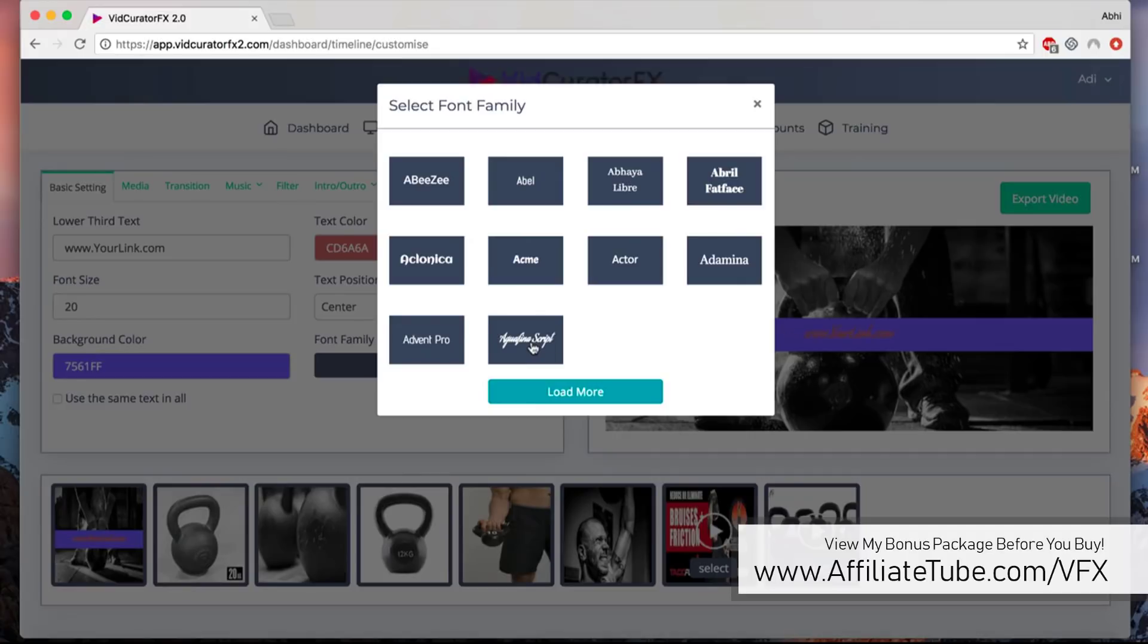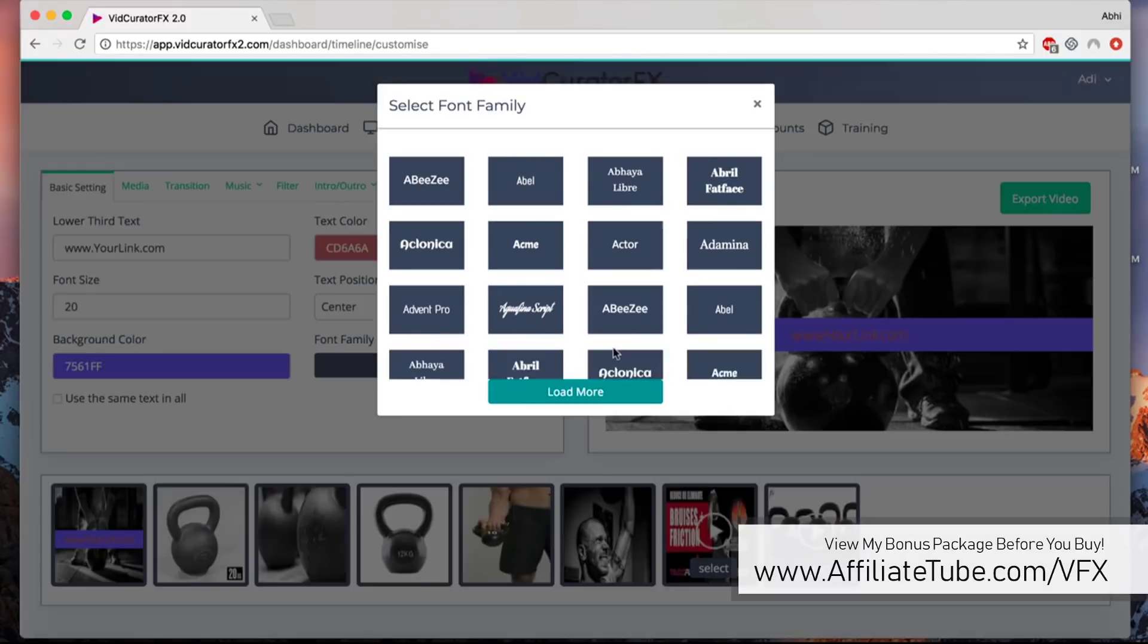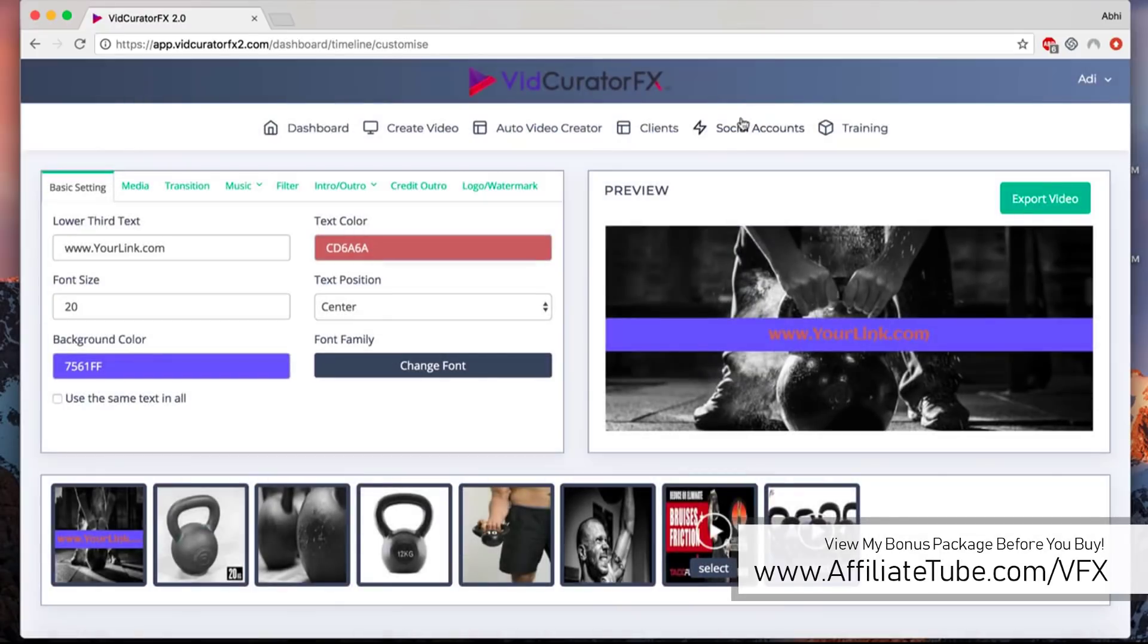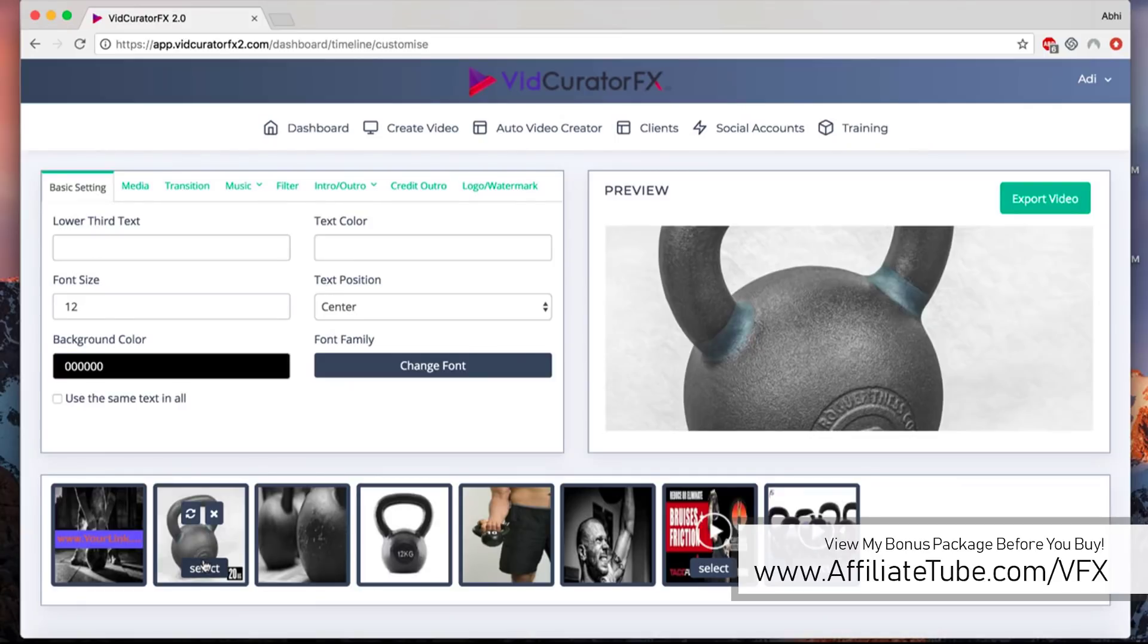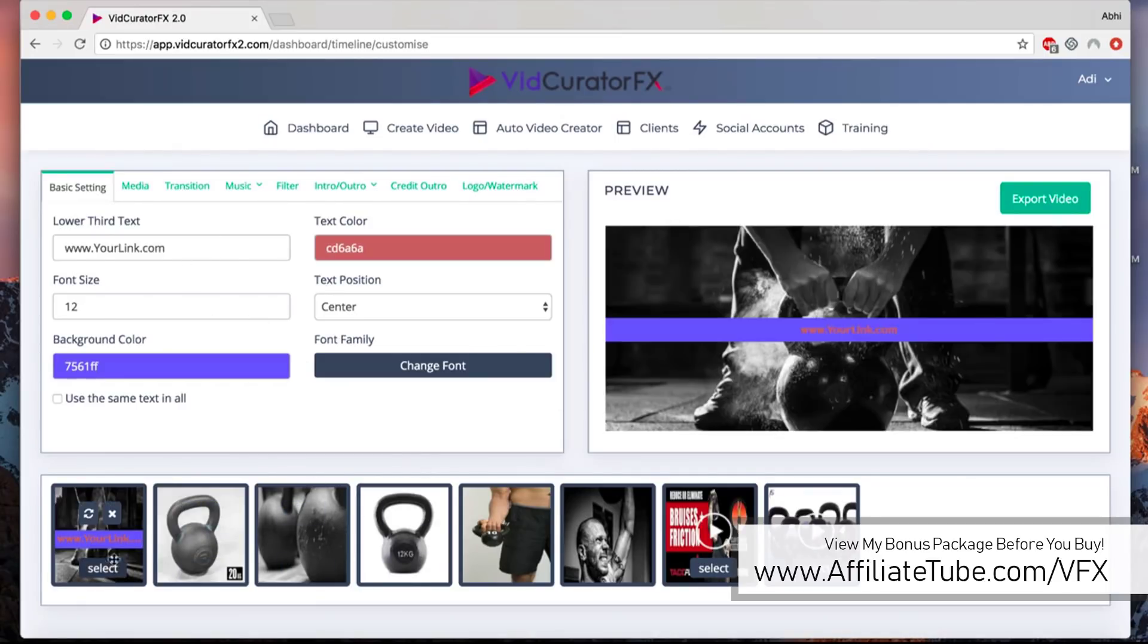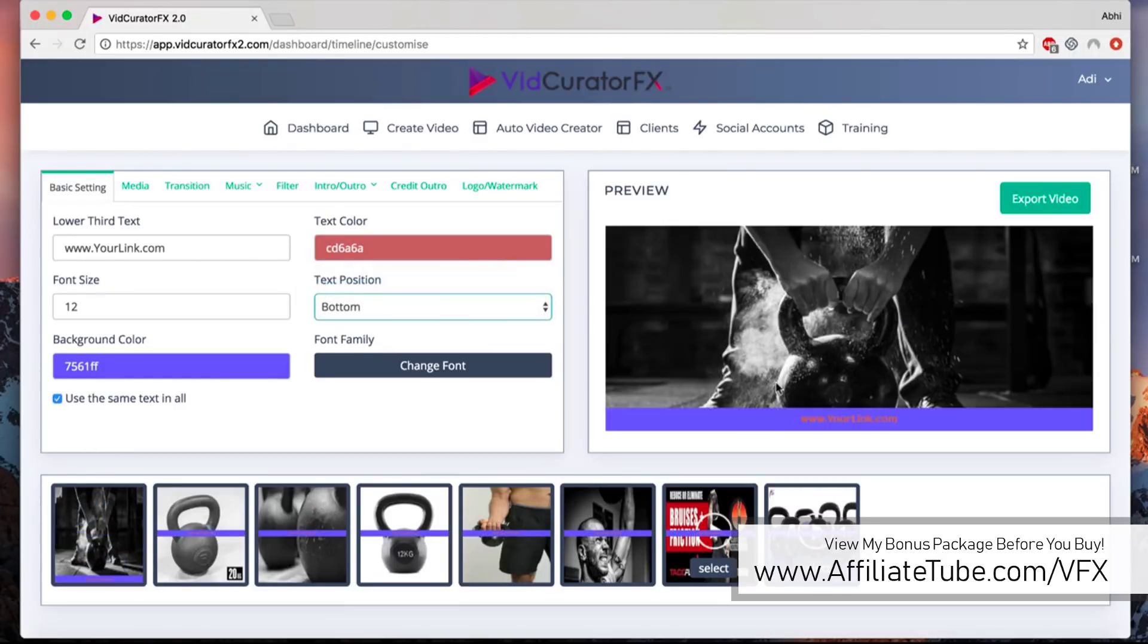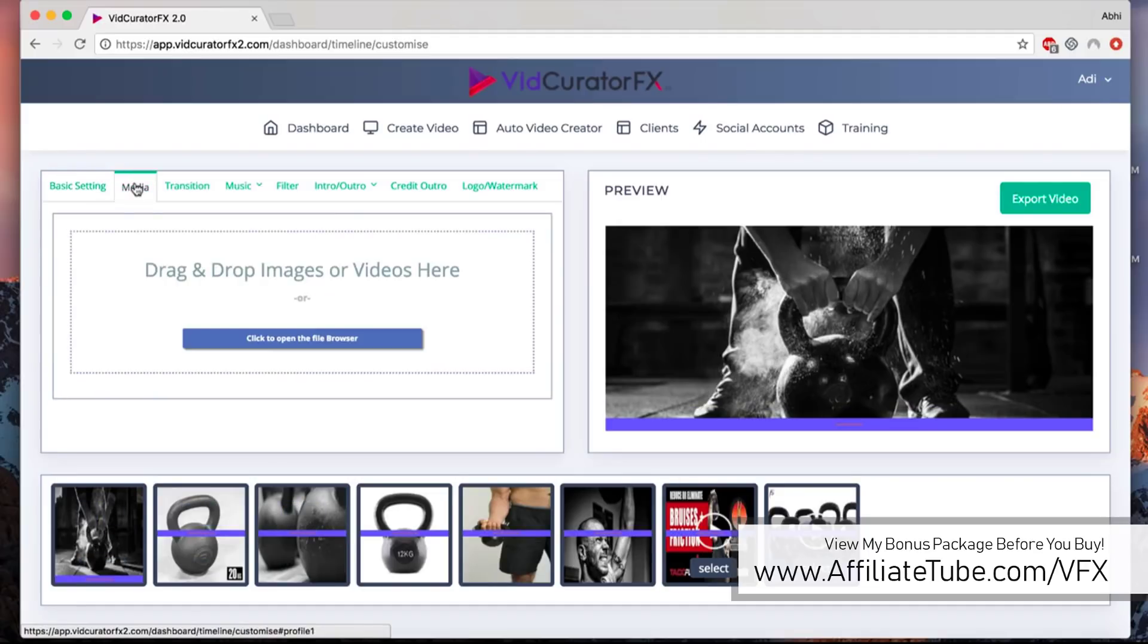You can change the font to whatever you want. You can customize it with tons of different font libraries that we have with us. You can do it for every single slide if you want to have unique text for every single slide, or you can just checkmark this and it'll apply to all the slides automatically.